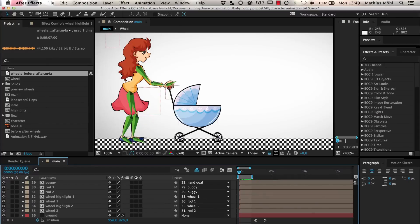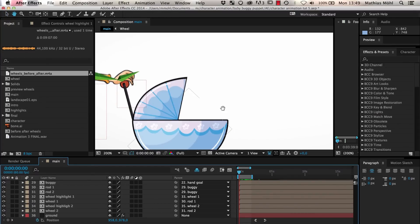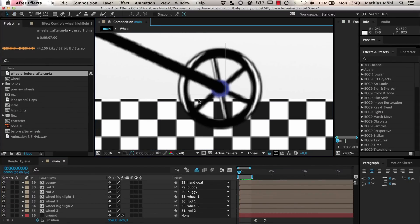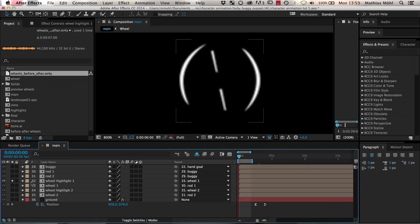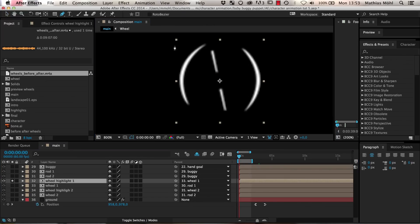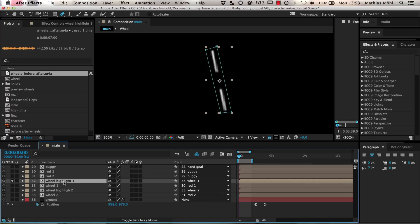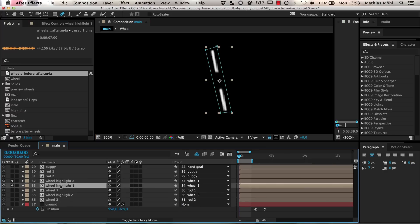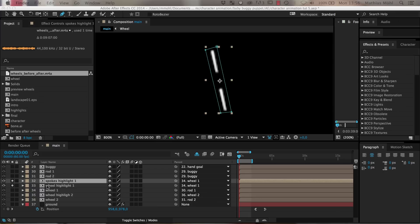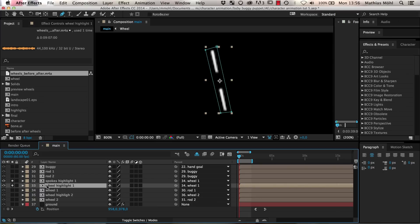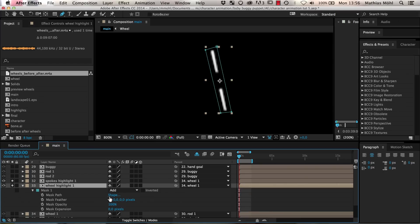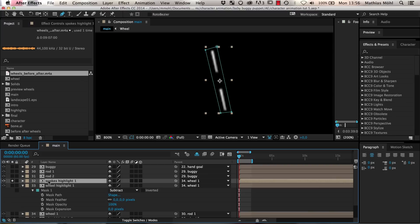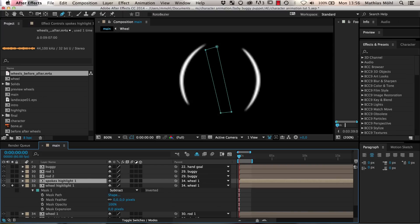First, we need to separate the highlights layers into two parts, one for the highlights on the spokes and one for the other highlights. We draw a rough mask around the spokes highlight and duplicate the layer. Then we call the first copy wheel highlight 1 and the other one spokes highlight 1. On the wheel highlight, we set the mask mode to subtract. Now the layer spokes highlight 1 contains only the highlight on the spokes and the wheel highlight 1 layer contains the remaining highlights.